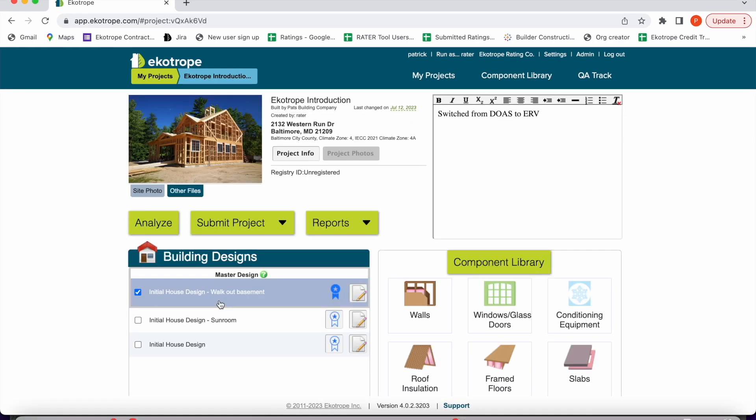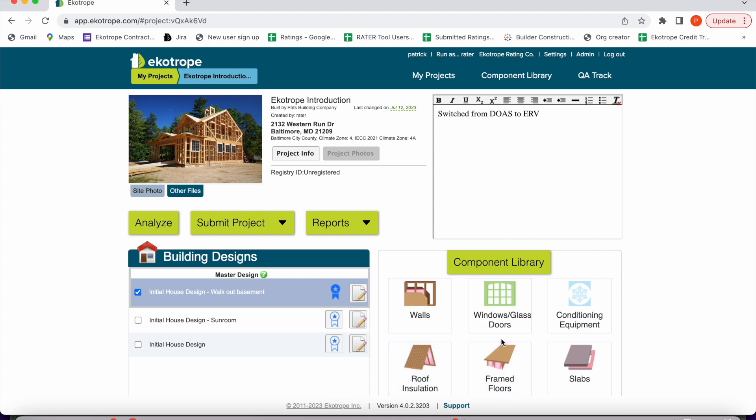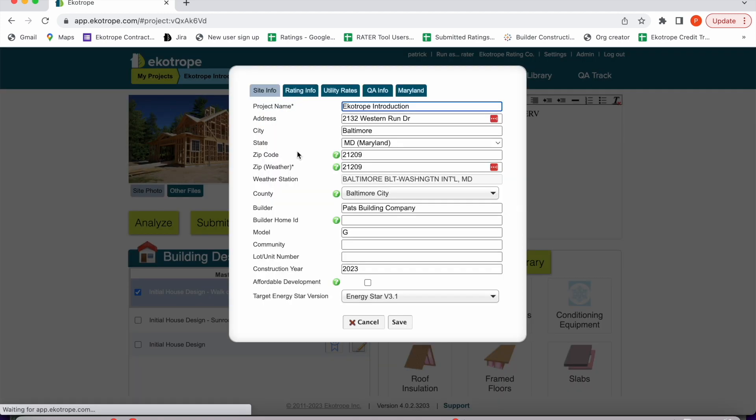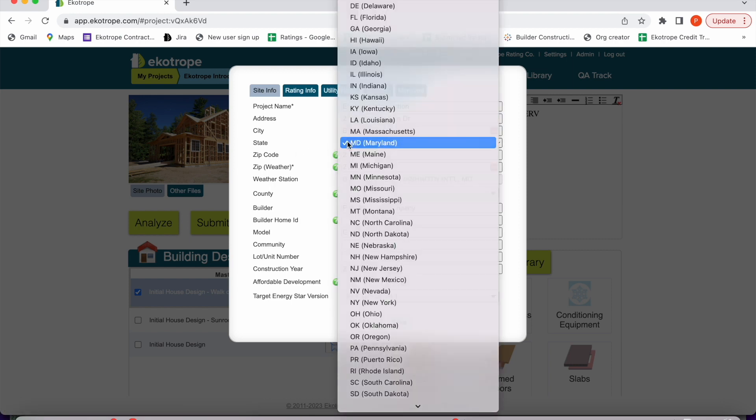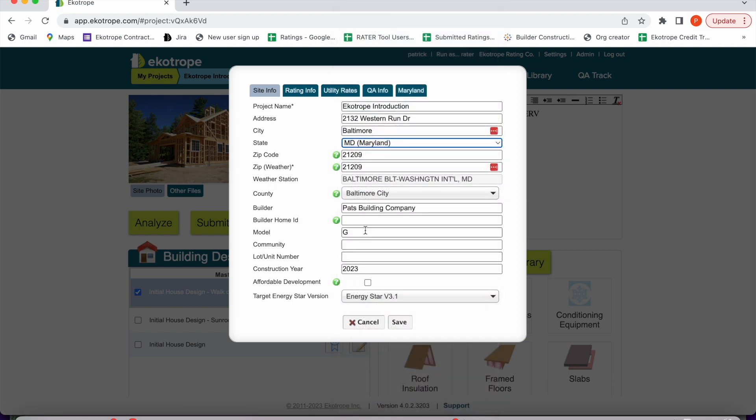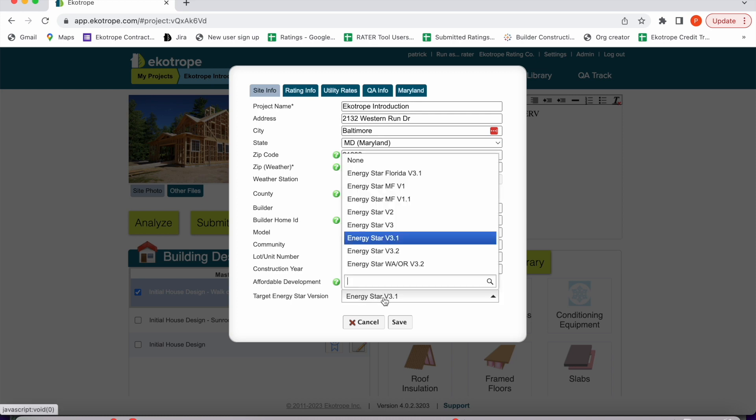This brings you to the project dashboard. There are four quadrants: the project info, the project notes, component library, and building designs. If you go to the project info tab, you can enter in useful information such as weather station for accurate weather data, location of the project, community, and builder. This will help sort the My Projects page.